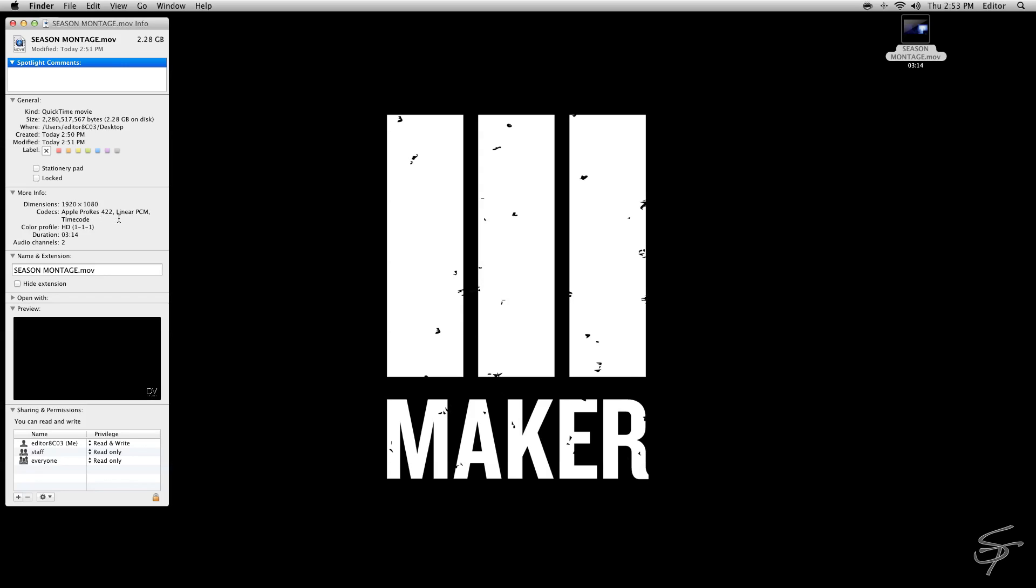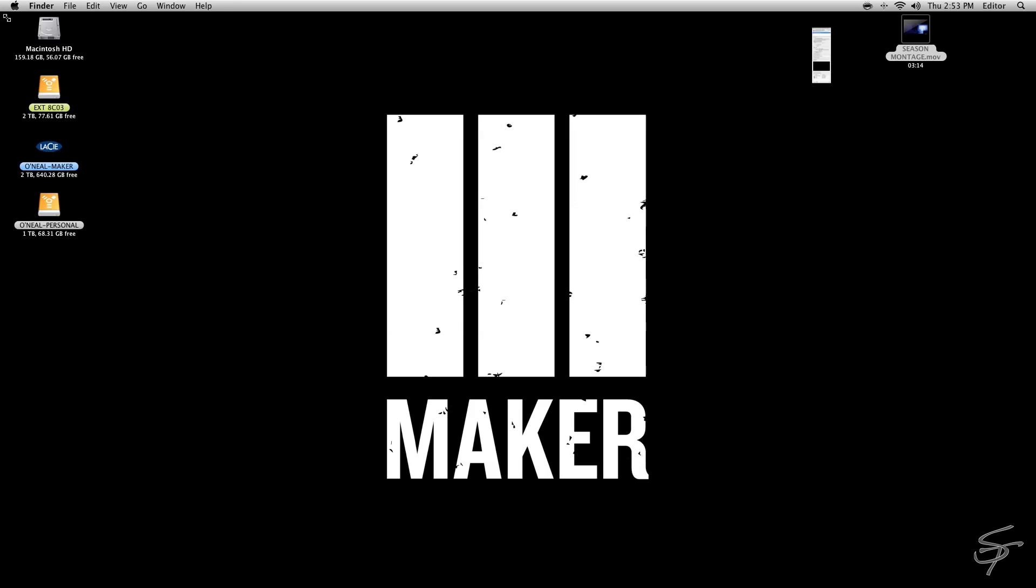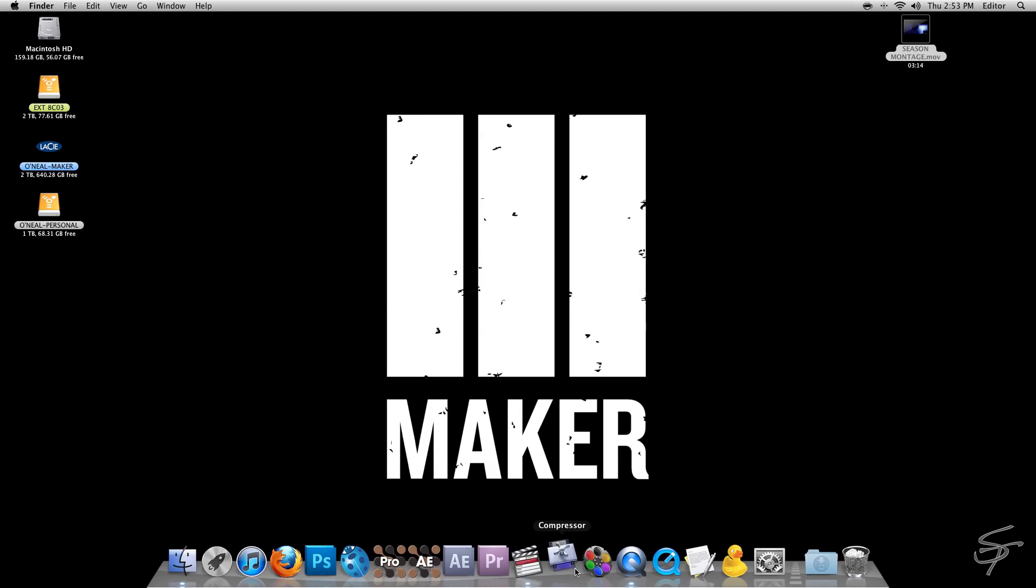As you can see here, we have our full HD 1920x1080 Apple ProRes 422, which comes out to be about 2.28 gigs, which is far too big to upload.